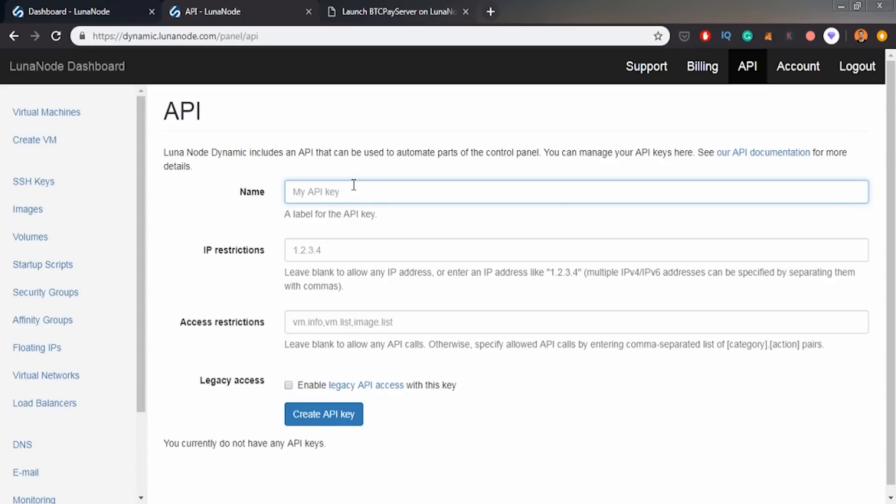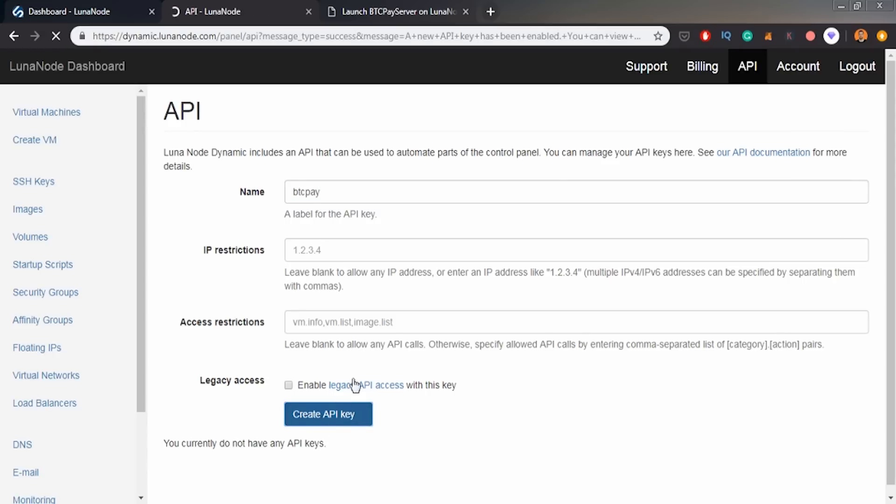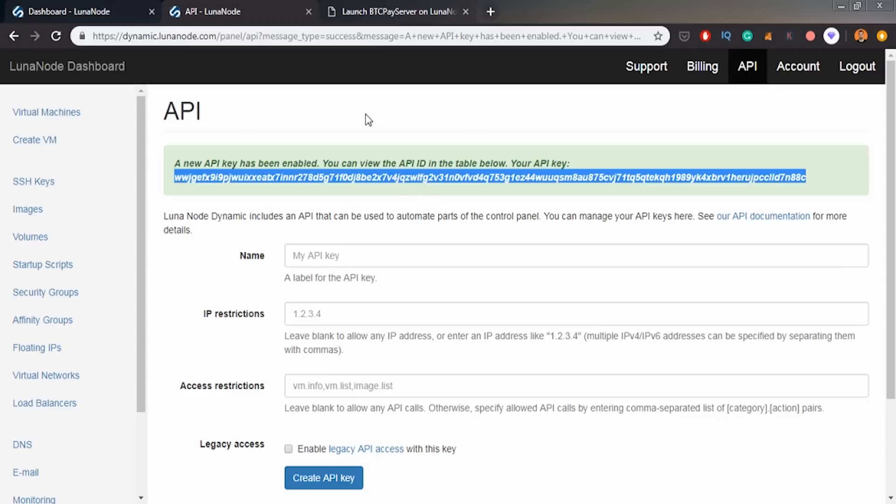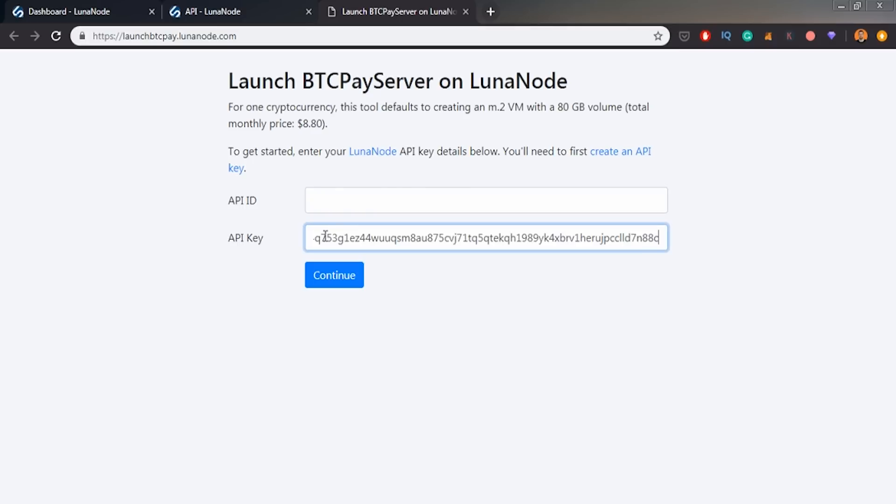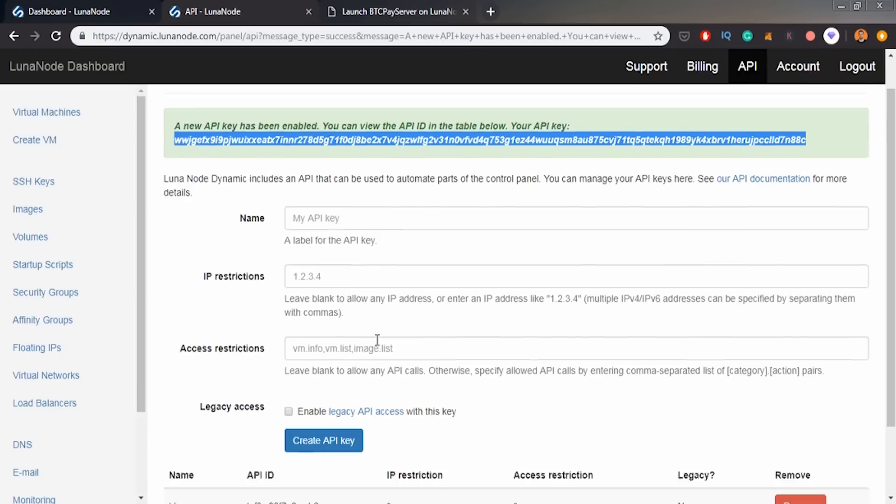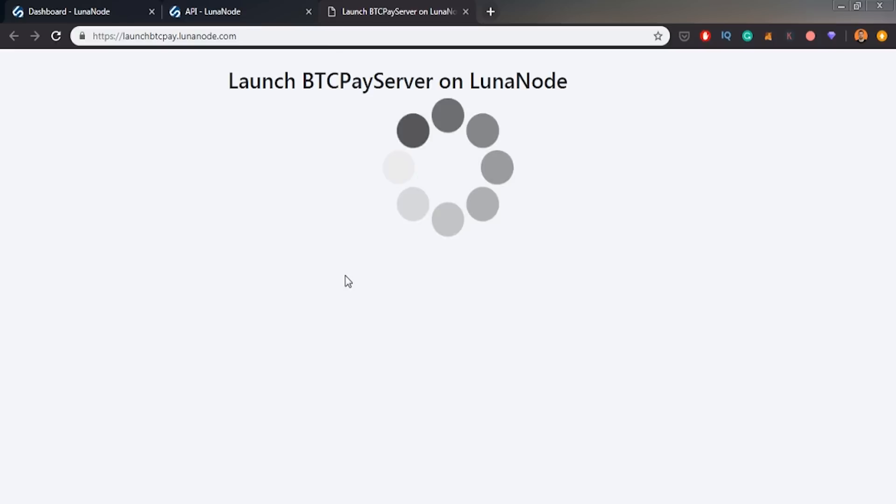So I will call it BTCPay. And I will create API key for myself. Okay, so I've got API key. This is my API key. So I will copy it. And then I will go to the launch btcpay.lunanode.com. I will paste my key here. And ID is going there. So we've got ID, we've got key. Let's continue.